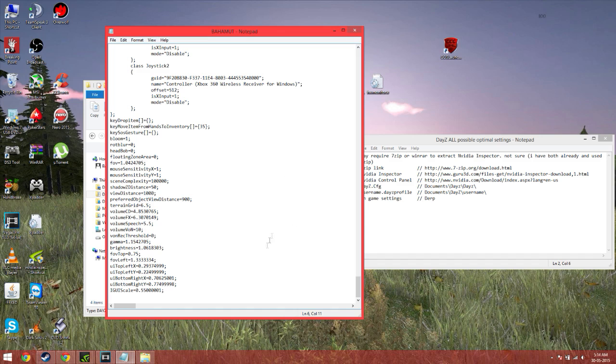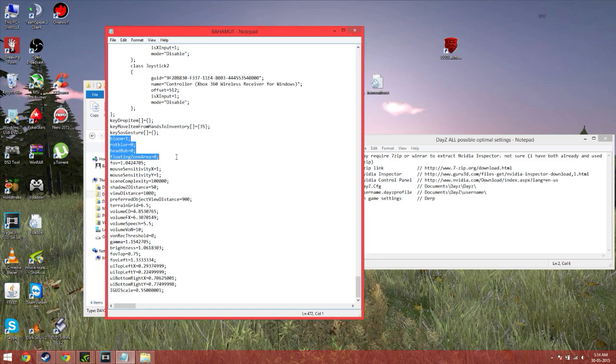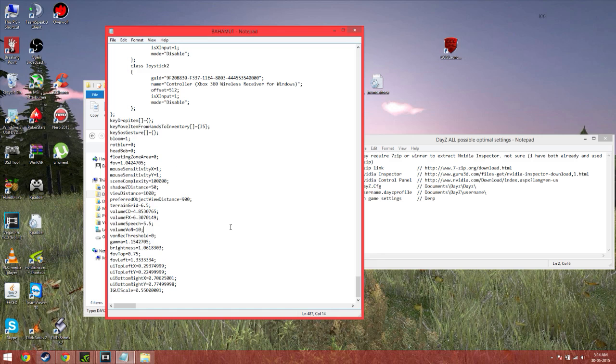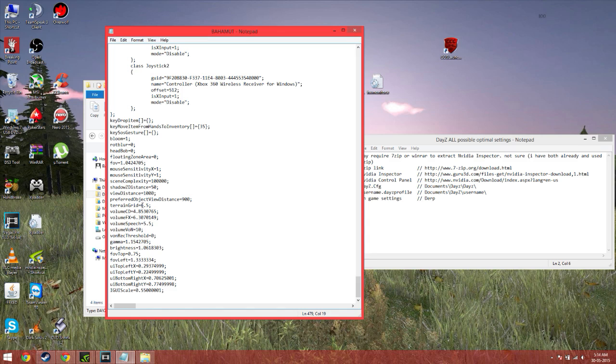So next we come down to here. Change bloom, rotation, blur, head bob. All this to look like mine. You can change the scene complexity. Go down to about 75,000 if you want. Or less, depending on whatever. 100,000 looks good. Anything less than that won't look too good. 75,000 is bearable, but not by much. Shadow distance, 50. View distance, 1 kilometre. Preferred view distance, 900 metres. Or 1,000 meters and 900 meters for you Americans.